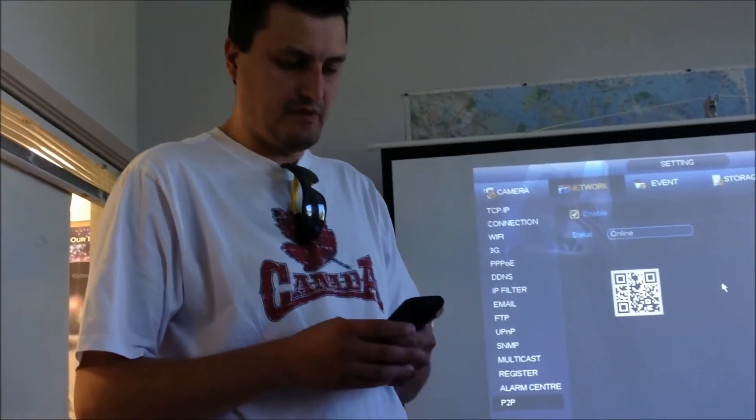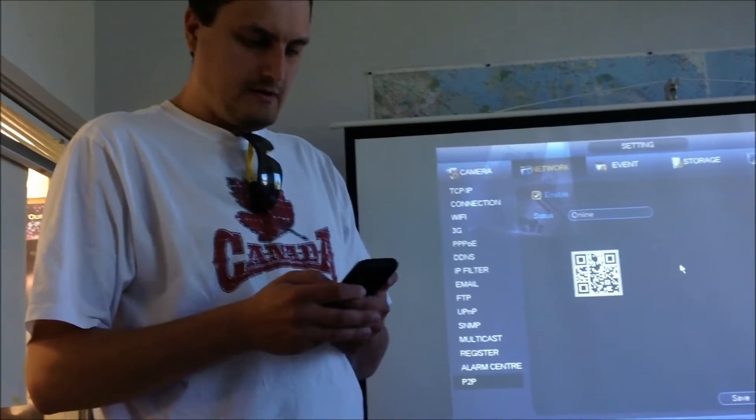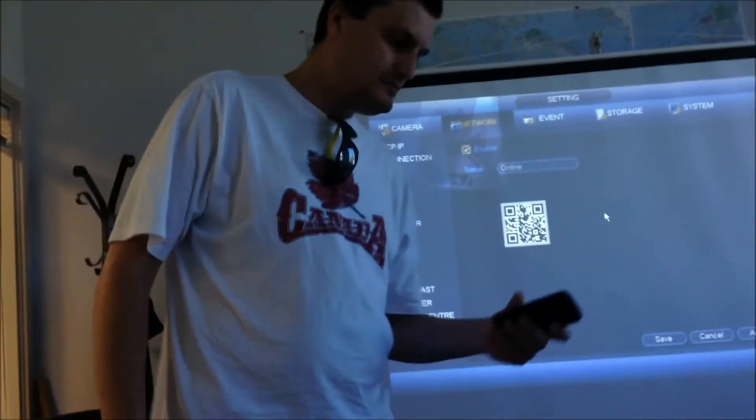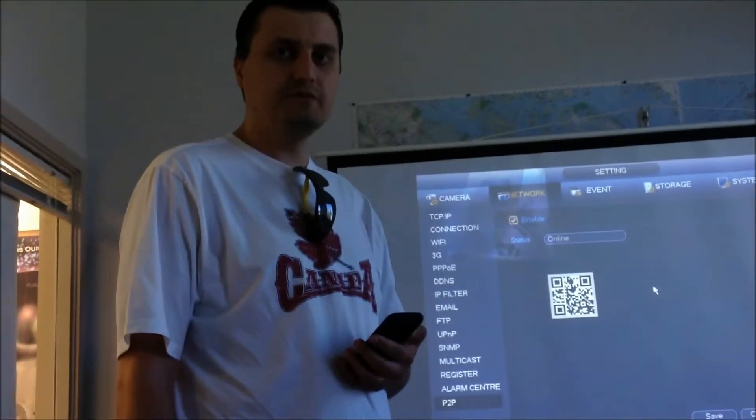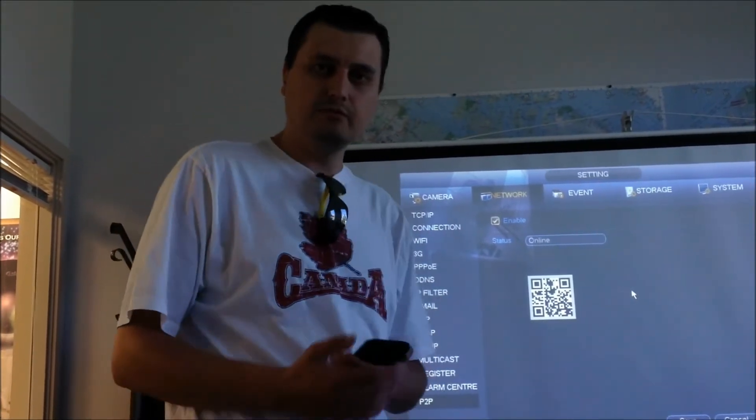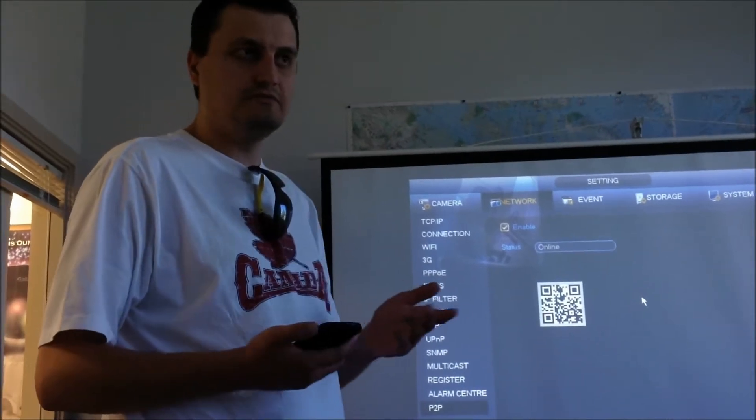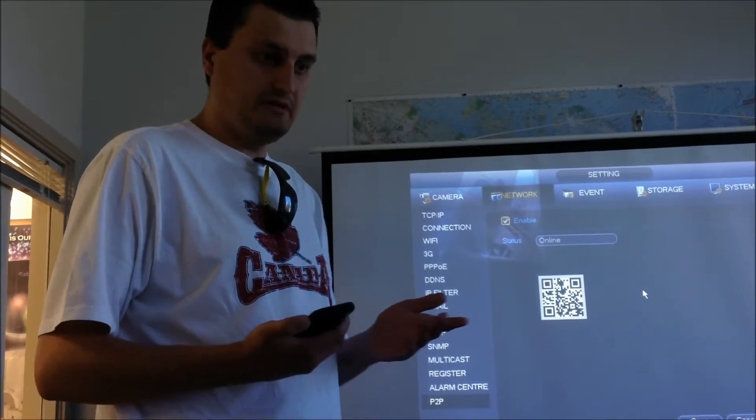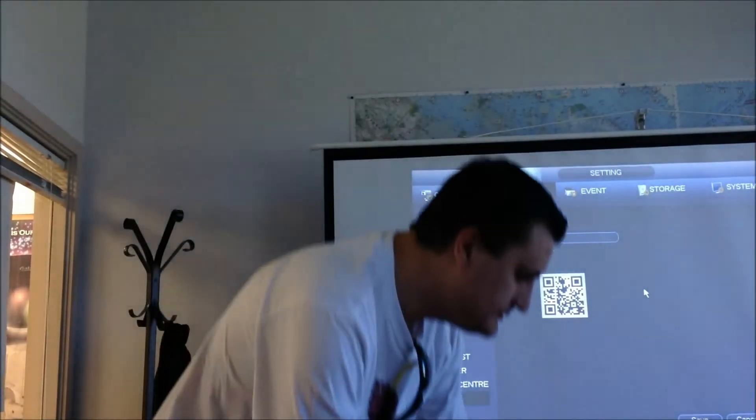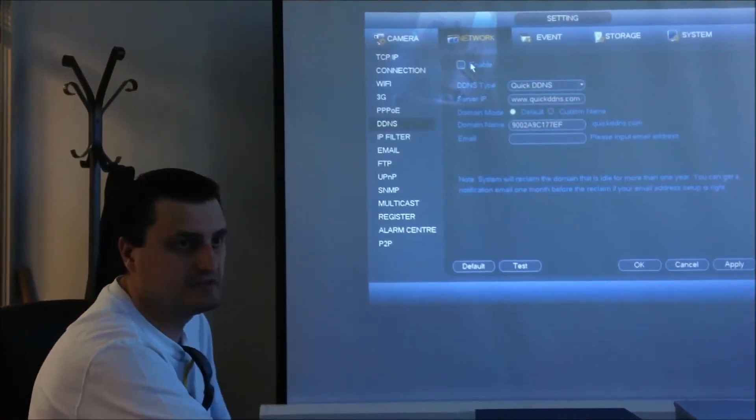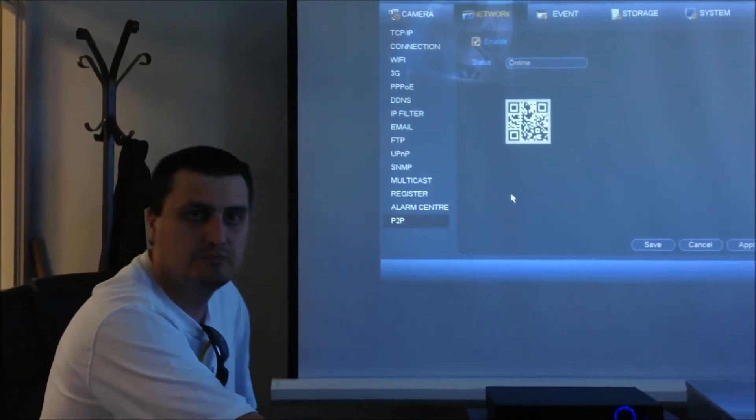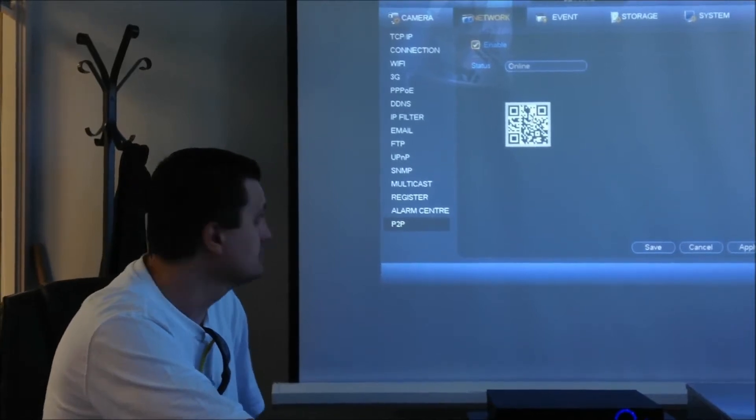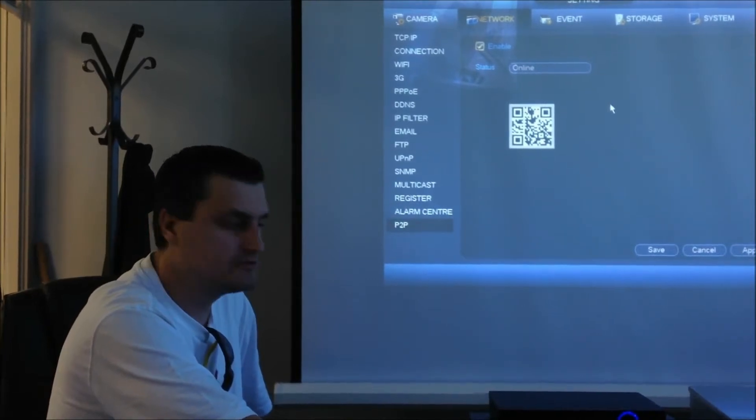One more thing I want to mention: if you're concerned about port forwarding, the P2P feature does not require any port forwarding. However, this DVR still includes port forwarding for other optional features if you want to use quick DNS or different DNS services. You can still go to DNS and that feature is still available. However, if you use the P2P feature, port forwarding is obsolete.